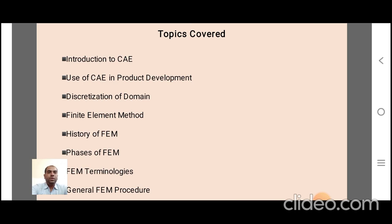Here are the points covered during this session. First is the introduction to CAE, that is Computer Aided Engineering, and the methods in CAE. Second point is the use of CAE in product development. As we know, computers are greatly applied in today's product development cycle. Third point is discretization of the domain — the basic concept of CAE is to discretize the body or convert it into a finite number of elements.